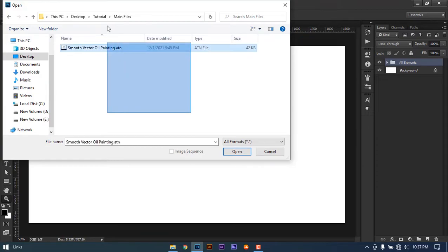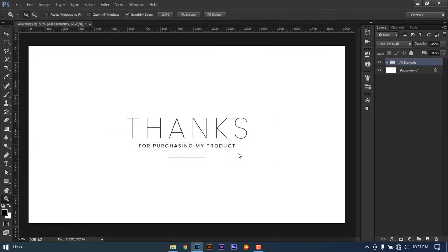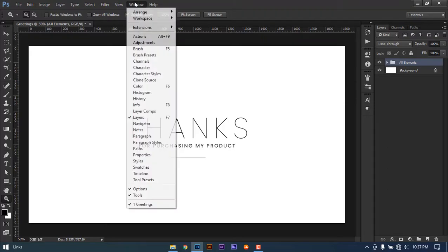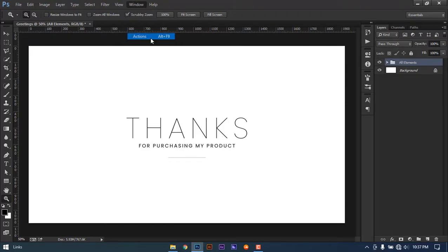Select the file and click Open. The file is imported into Photoshop. The installation process is done. Now you'll find it in the Action panel. Go to Window and Action.